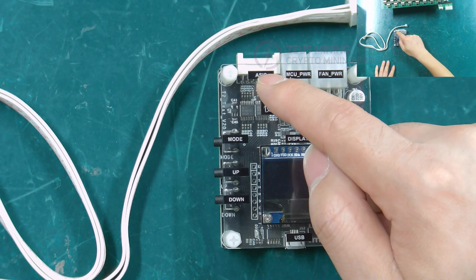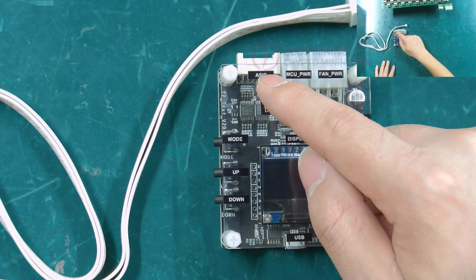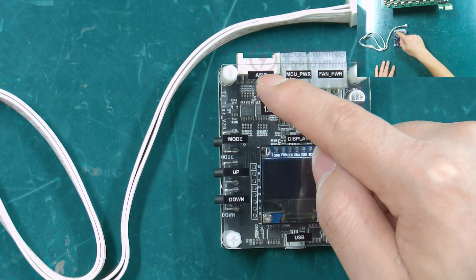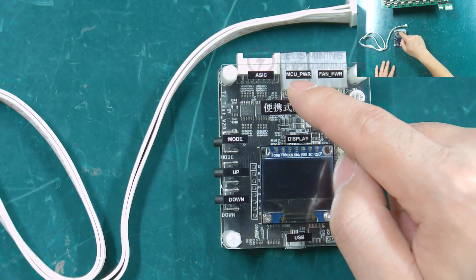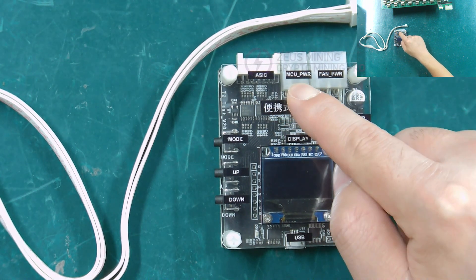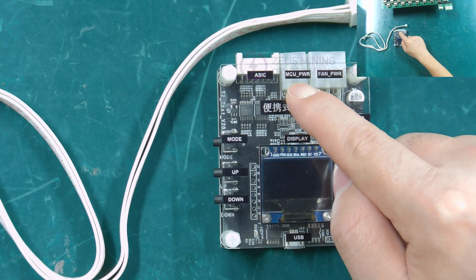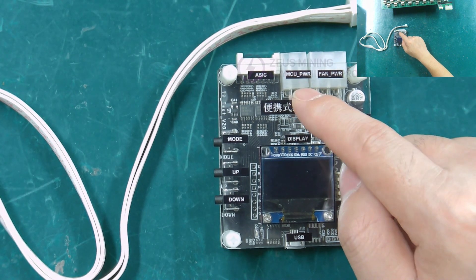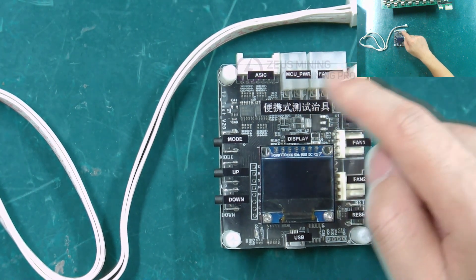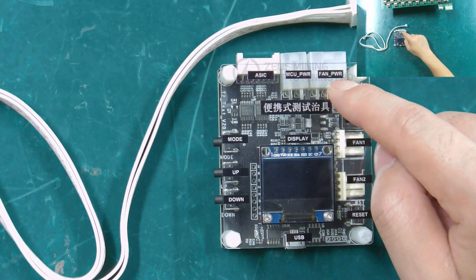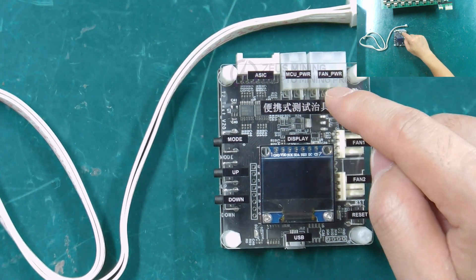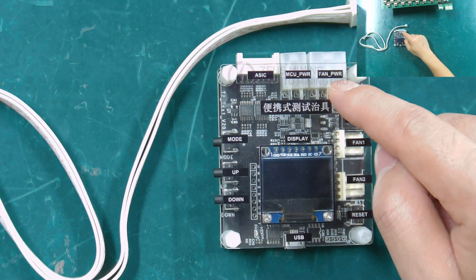Connect the cable interface of the hash board. Power interface to supply power to the test fixture. Fan power supply interface.